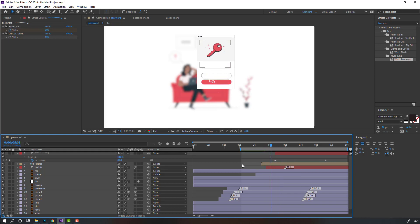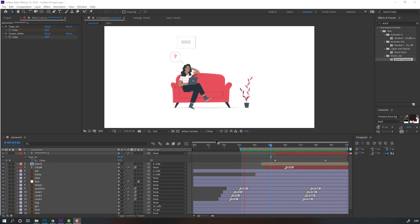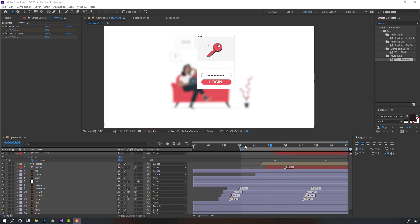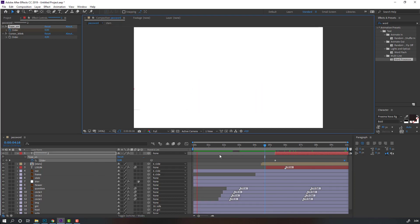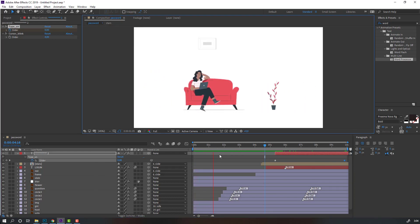Select this layer, press U, and change the keyframes. Not bad — let's see the full project again.